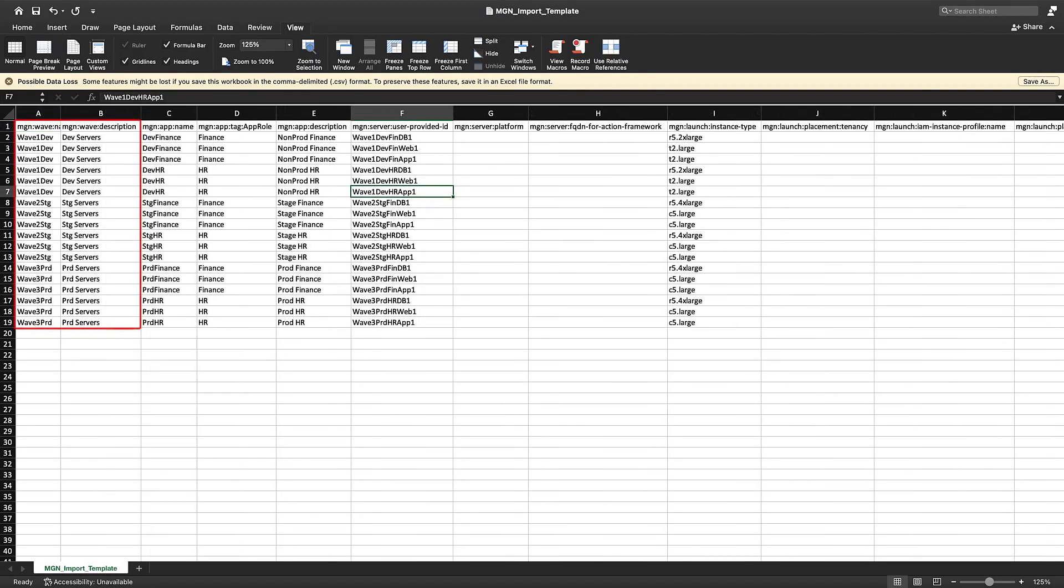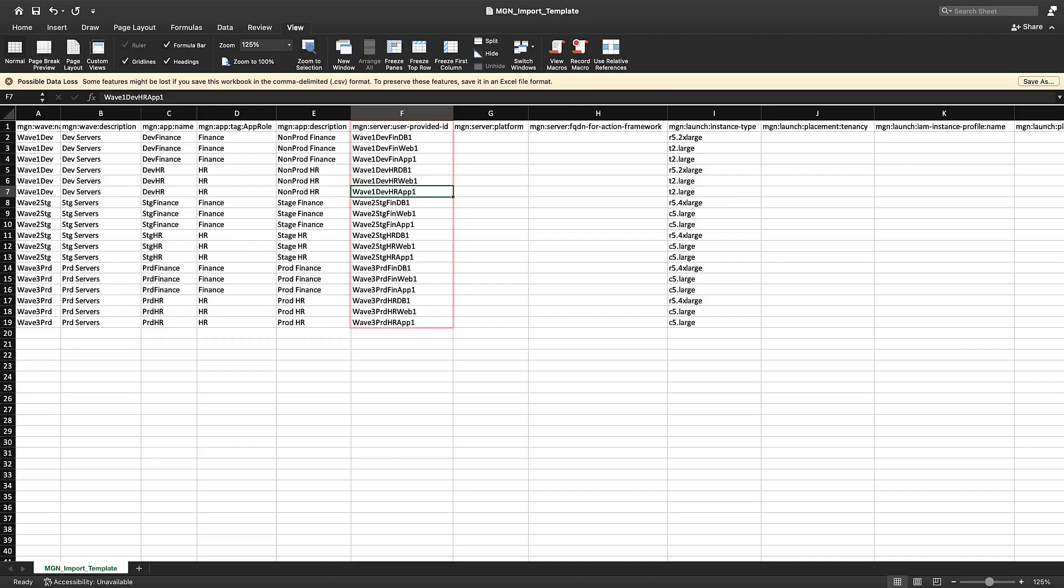For this example, we are staging our applications over three waves with stage tags to assist with cost-center association when we migrate the servers into EC2. We've provided a list of source servers assigned to MGN applications, and relevant EC2 launch template attributes for each source server. We also specified a unique ID for each server so we can reference them later.